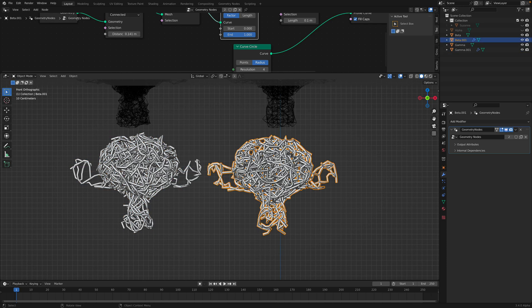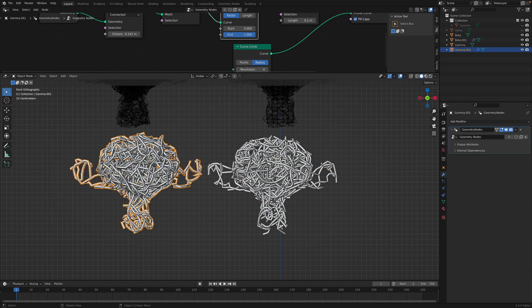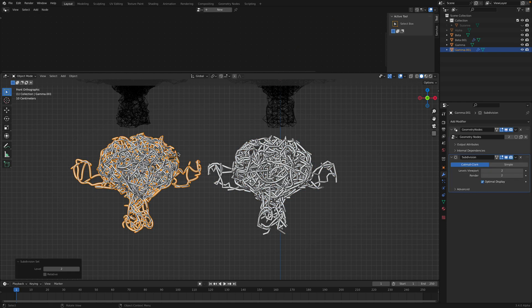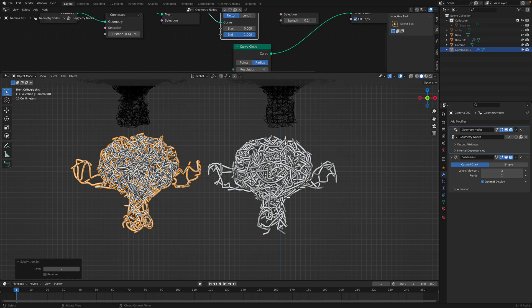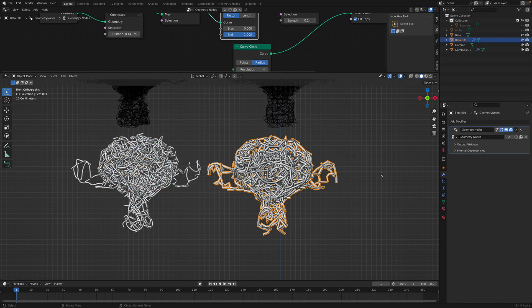You can subdivide. Yeah. After you use Geometry Nodes you can subdivide.